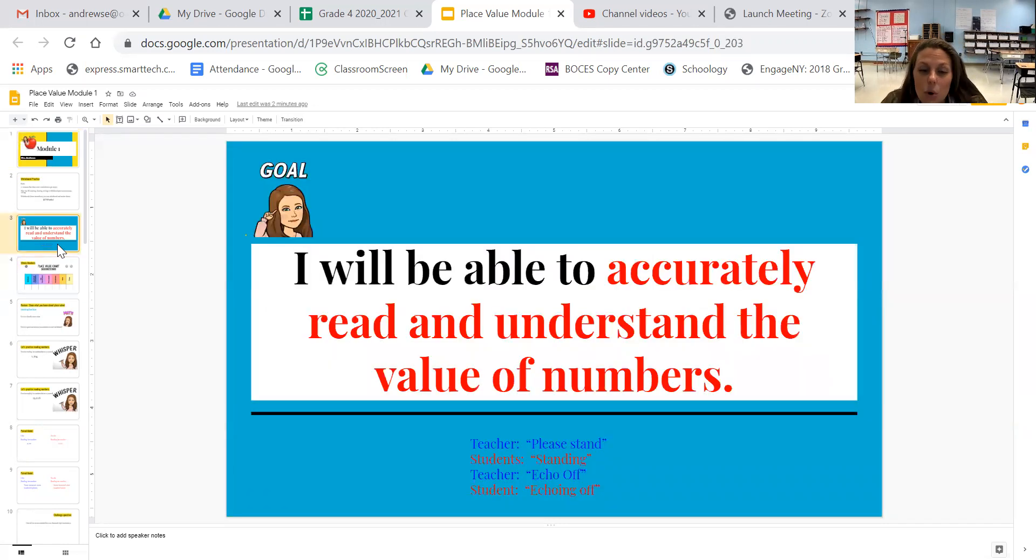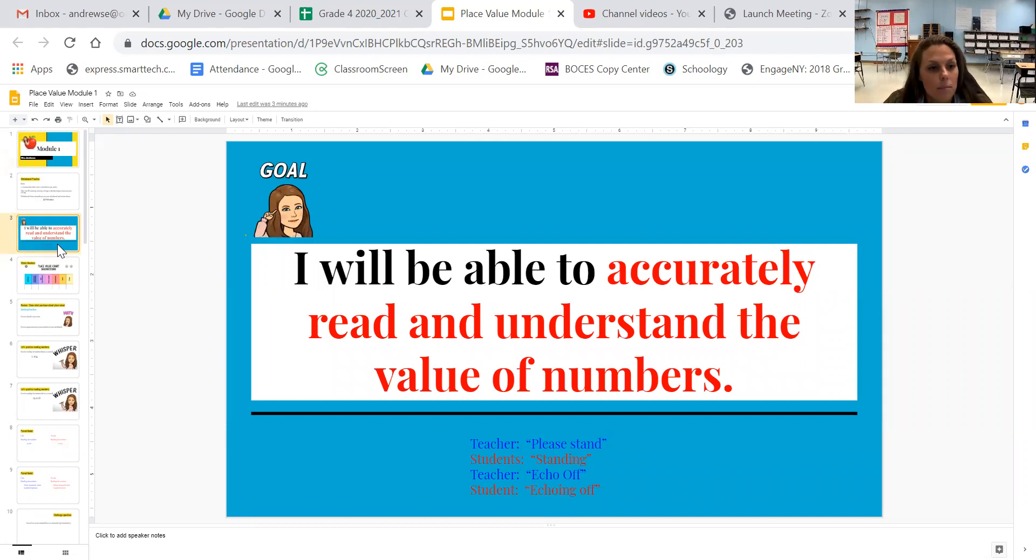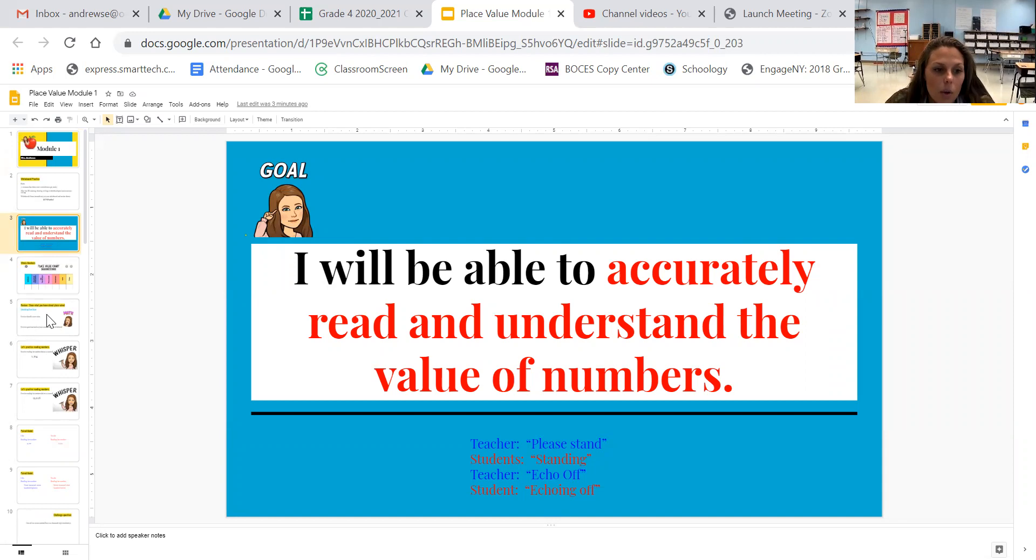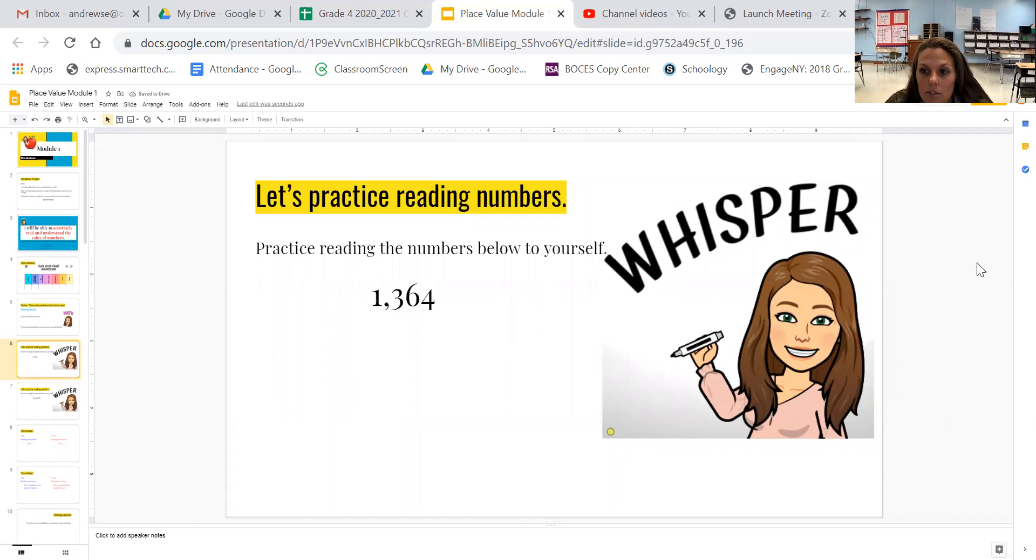All right, today's goal is you will be able to accurately read and understand the value of numbers. So that's what we're going to accomplish today. What I'd like you to do is first let's just practice reading numbers. So I want you to practice by whispering it to yourself.